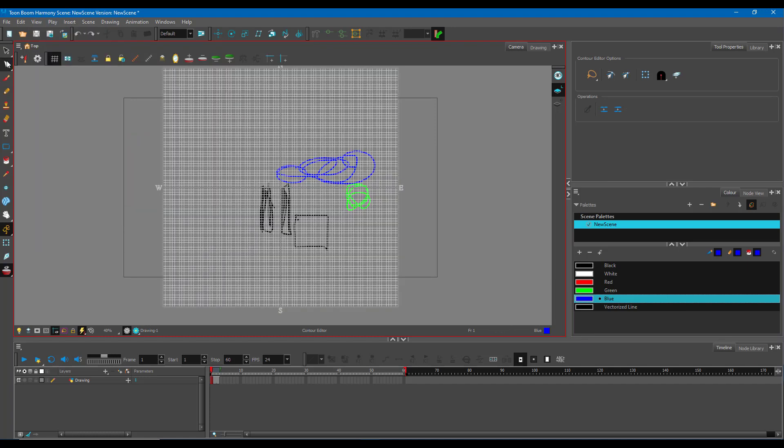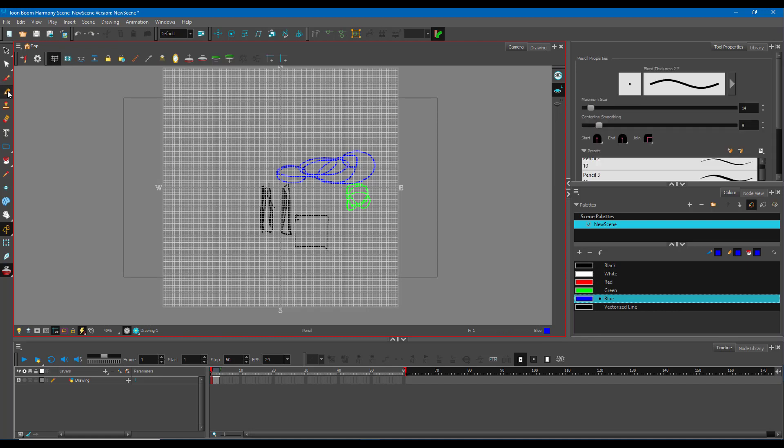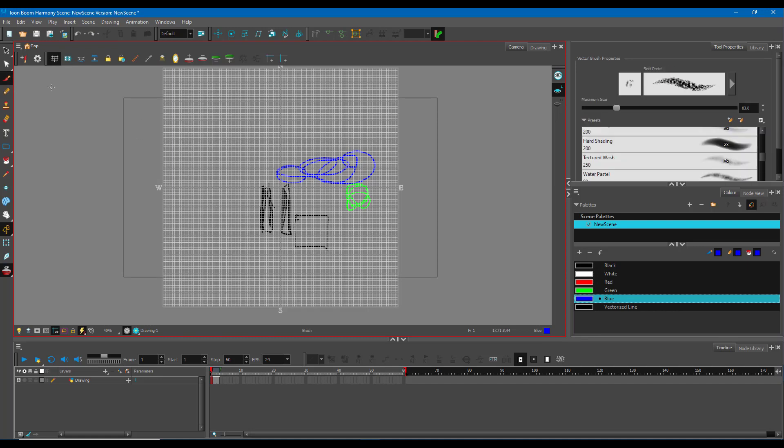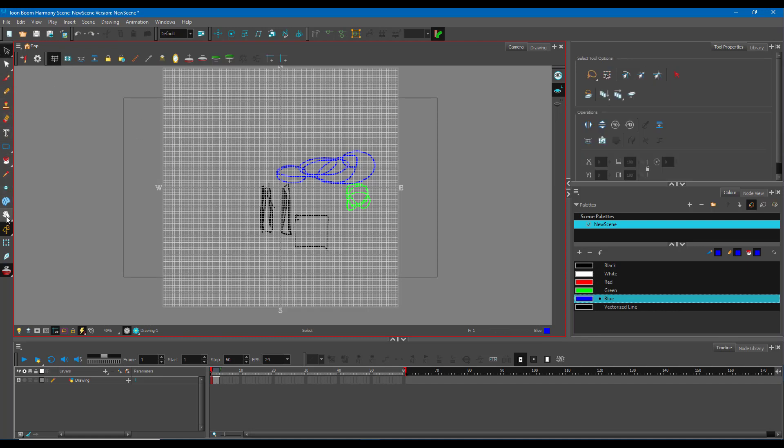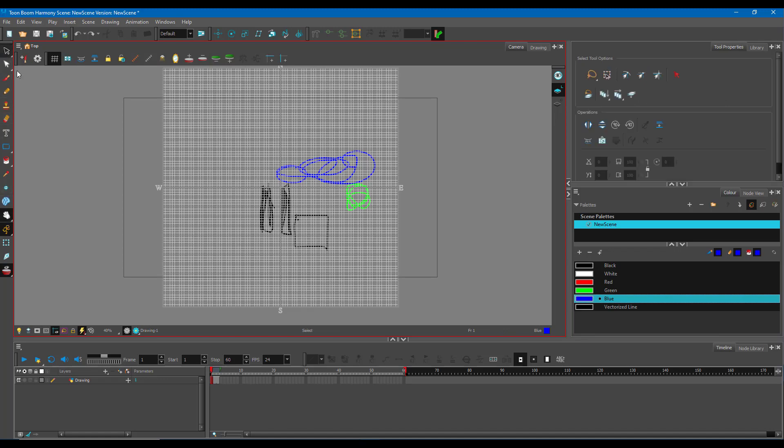That is how you use the grid tool inside of Toon Boom Harmony. Hope you guys learned something as always. And as always, please like, comment, share and subscribe.